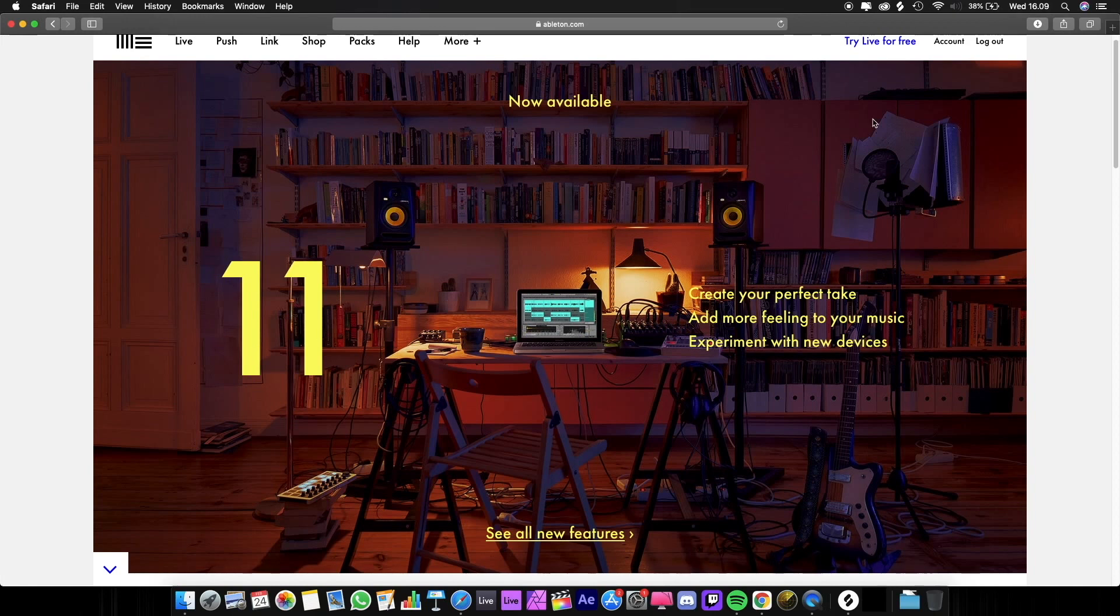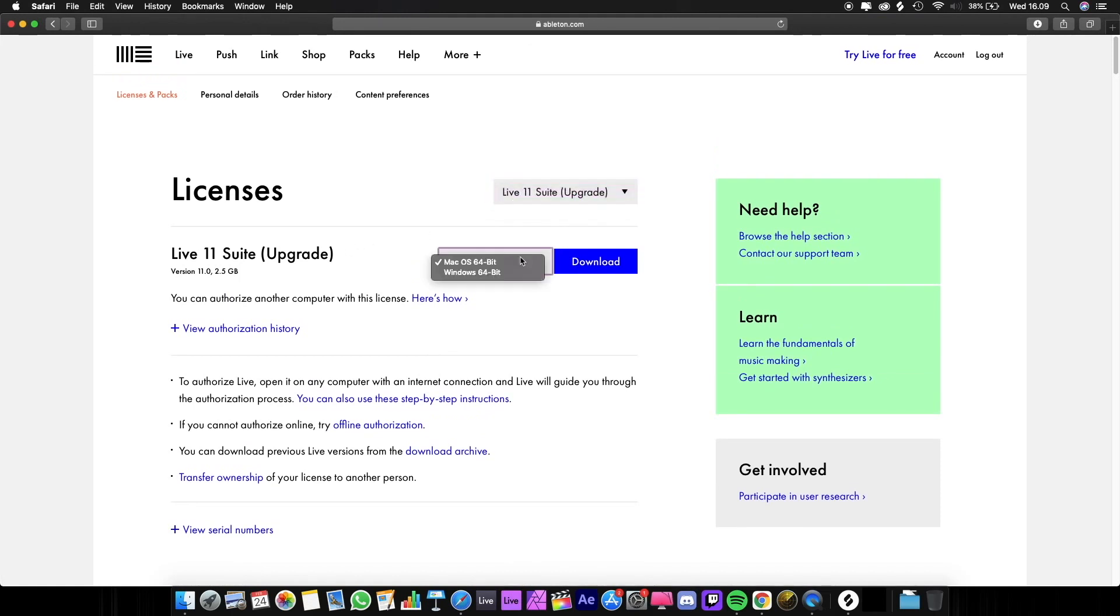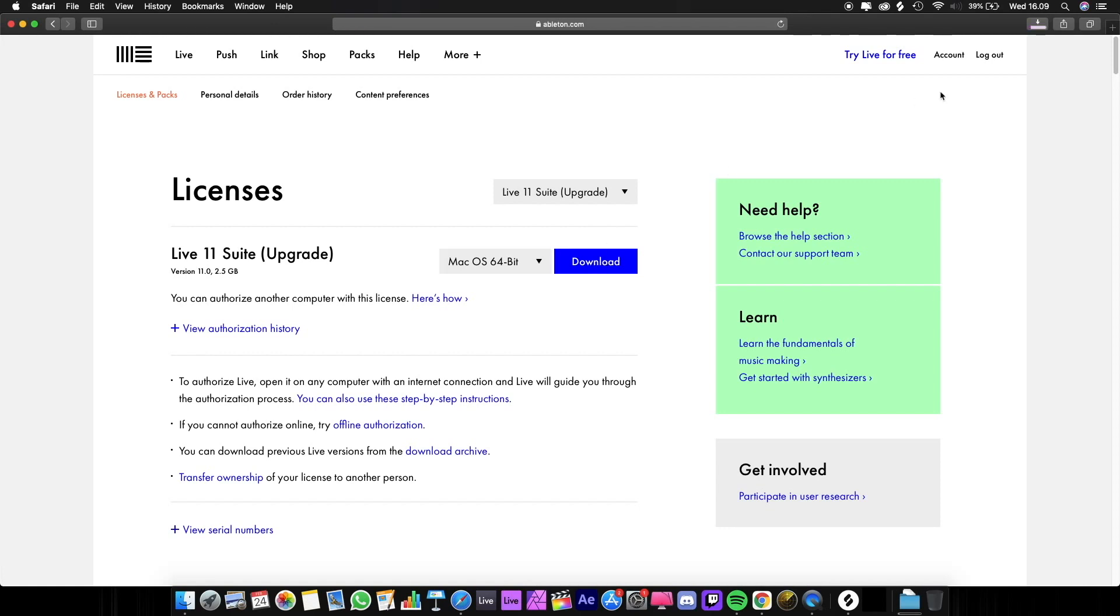Then choose account and select your operating system. In this case, I'm using a MacBook Pro. Click the download button.